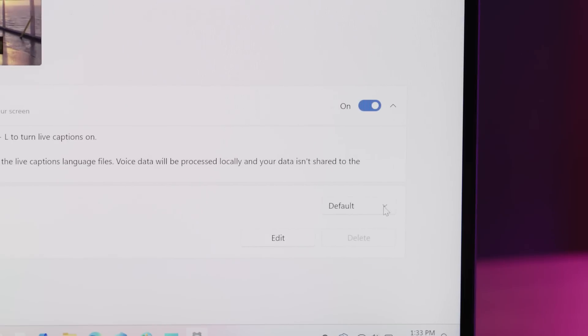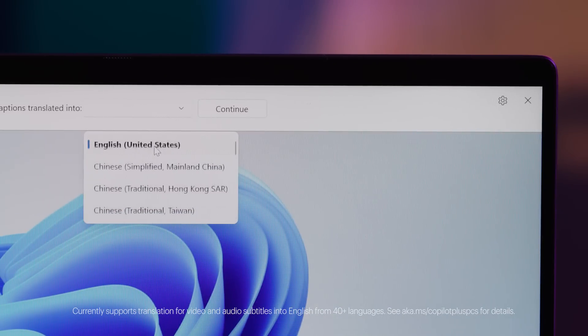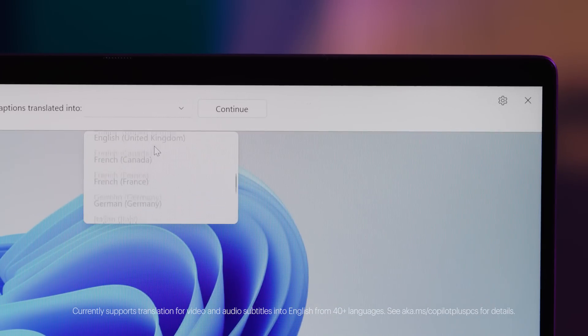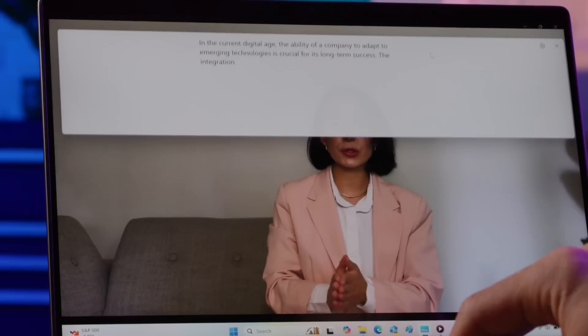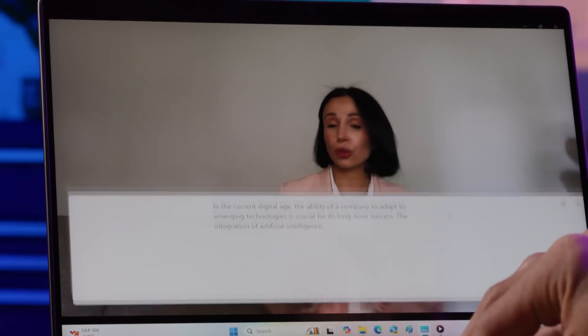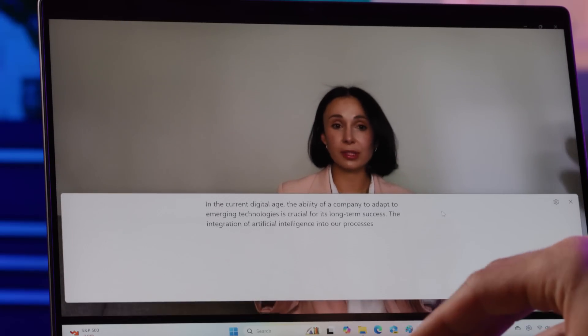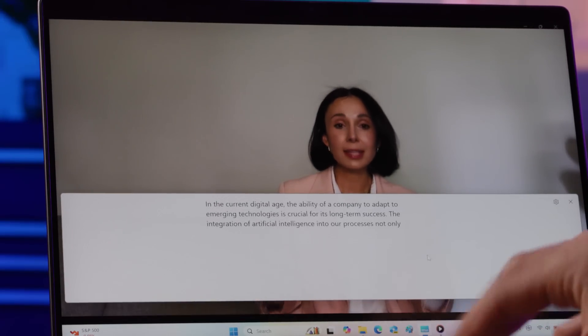After that, you no longer need an internet connection to use Live Captions with Translation. You can also customize the captioning style and choose your preferred languages for translation. You can even move and resize the caption window to wherever is most convenient for you on your desktop.